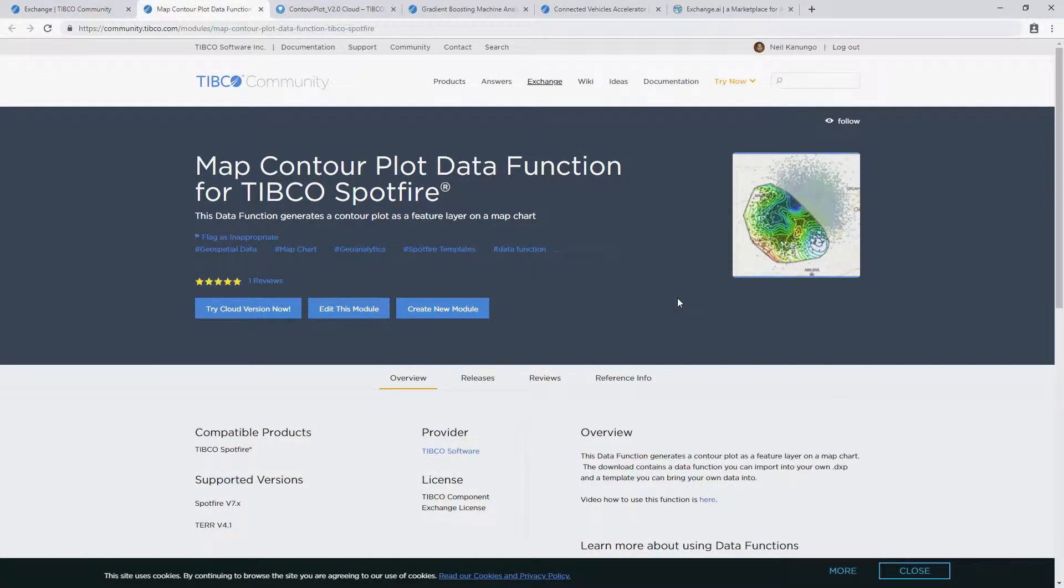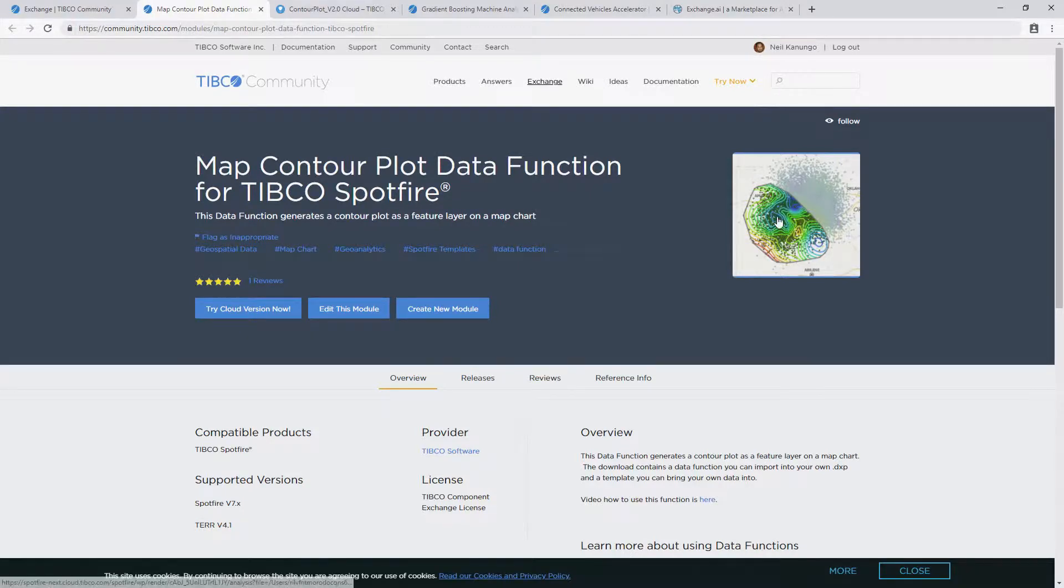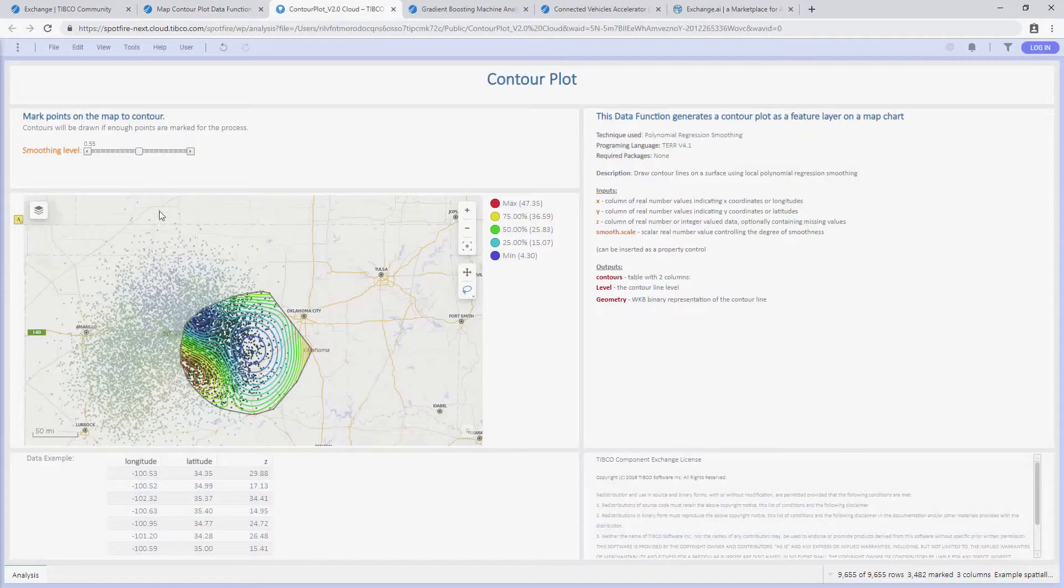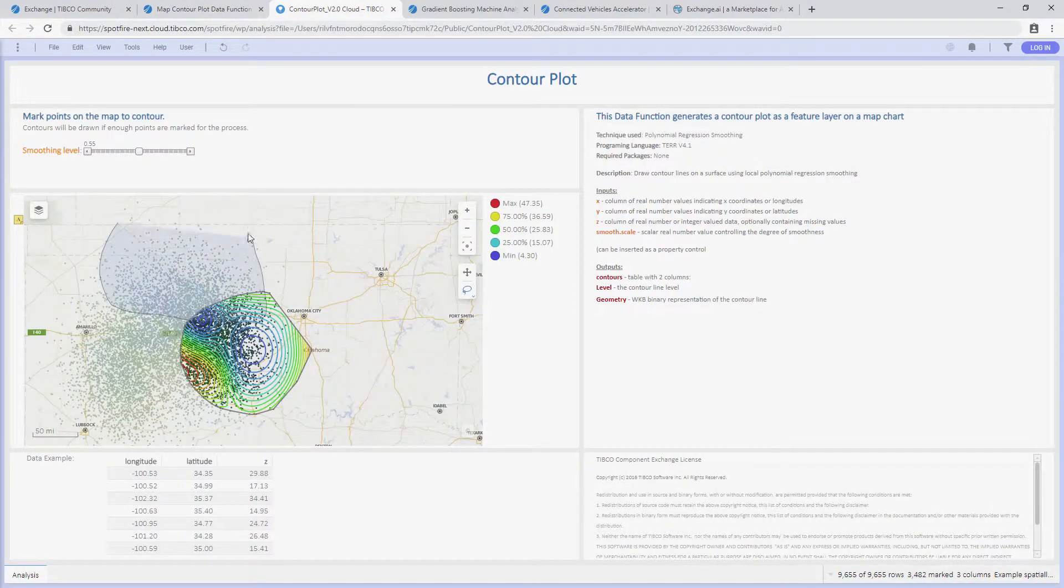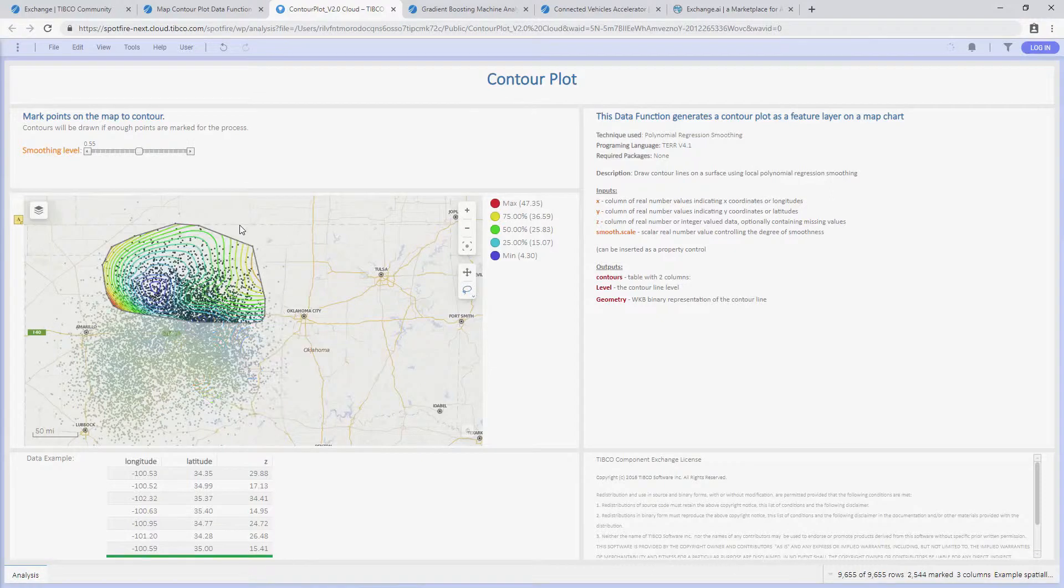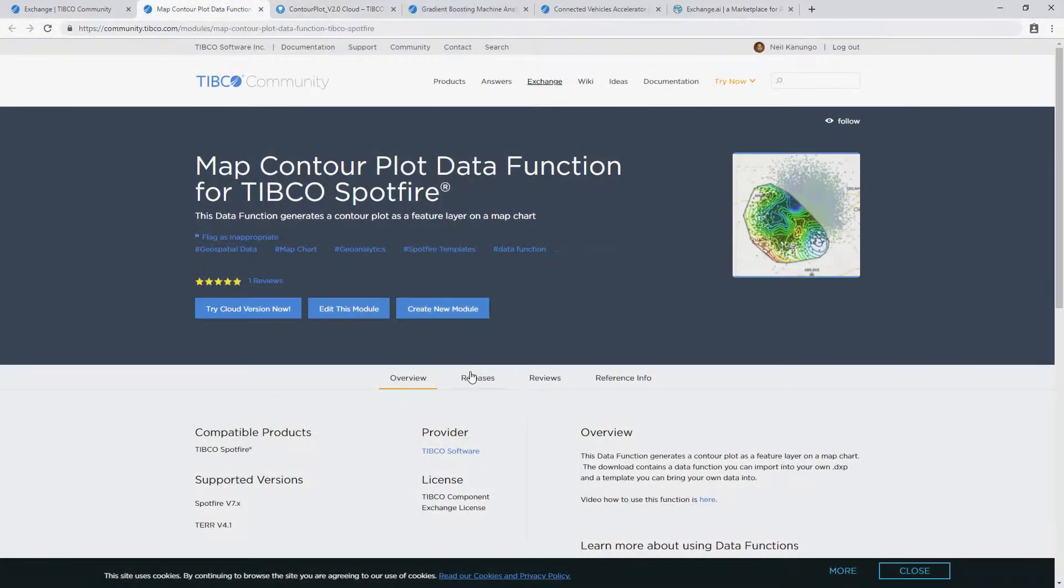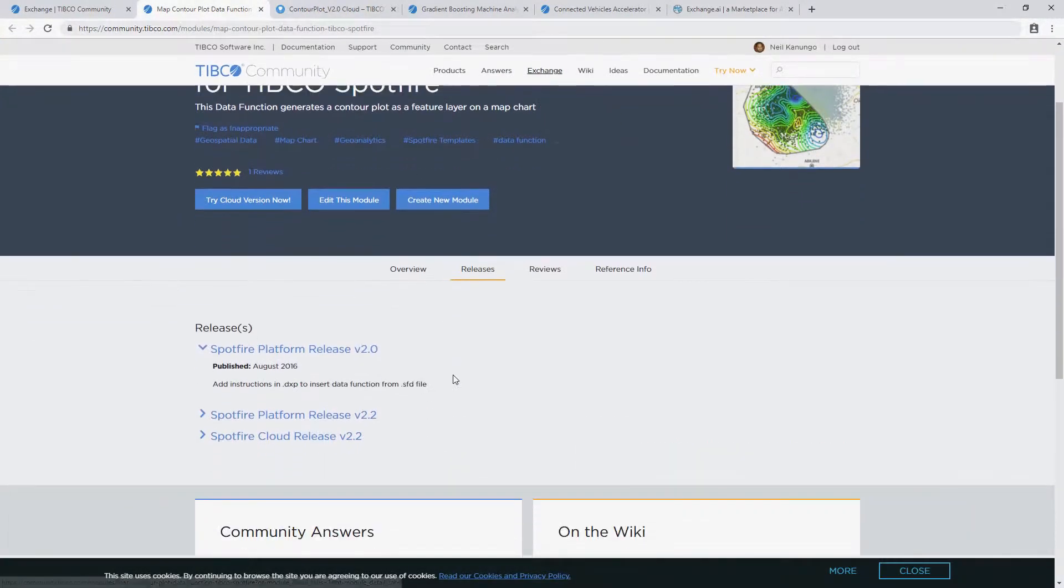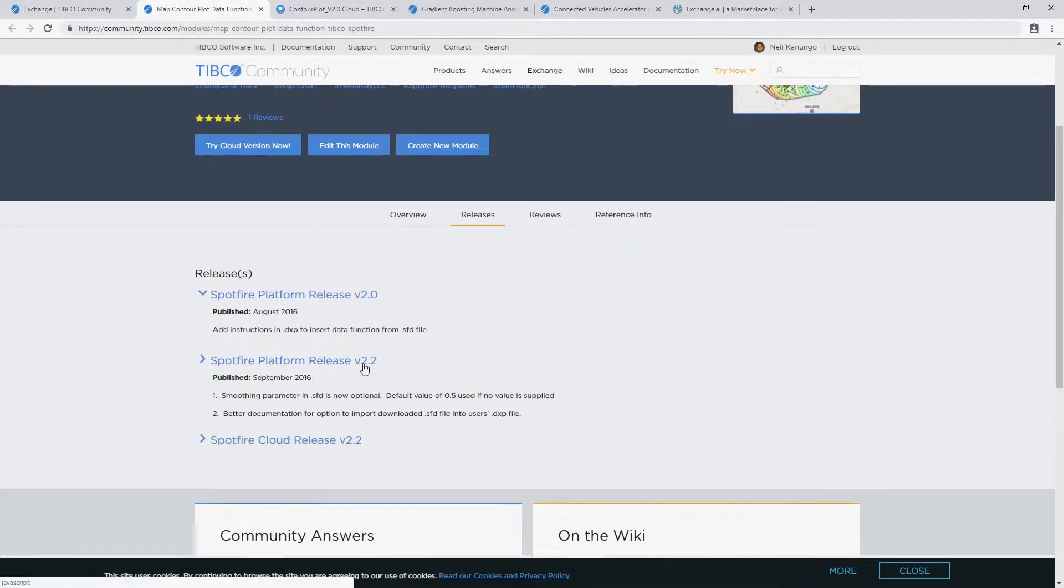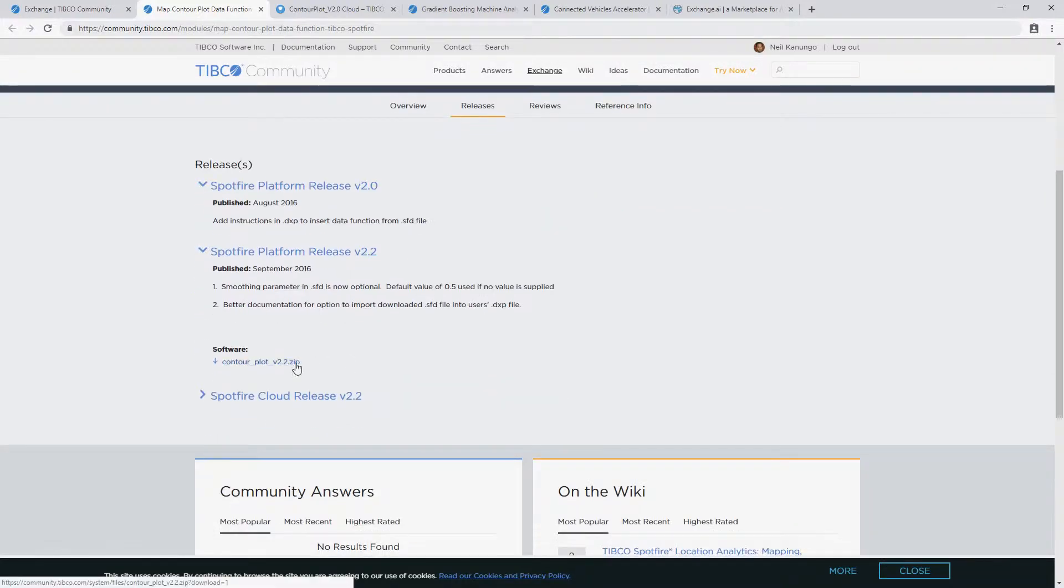When you go to a data function example, many have a cloud demo version you can click the image for to test on your own. Here you can play with the functionality. If this is something you like, you can go to the Releases tab and download a data function for your own analysis.